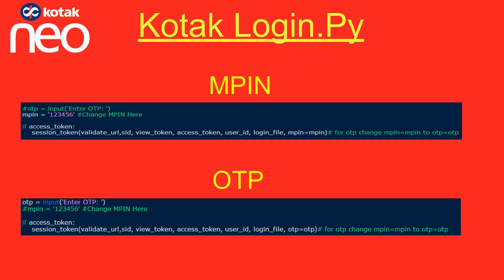By default, the script uses MPIN to log in. Enter your MPIN within quotes and save the script. If you don't have an MPIN and want to log in using OTP, enable the OTP option by removing the hash and disabling the MPIN line. Then in the function, change MPIN to OTP and save the file.